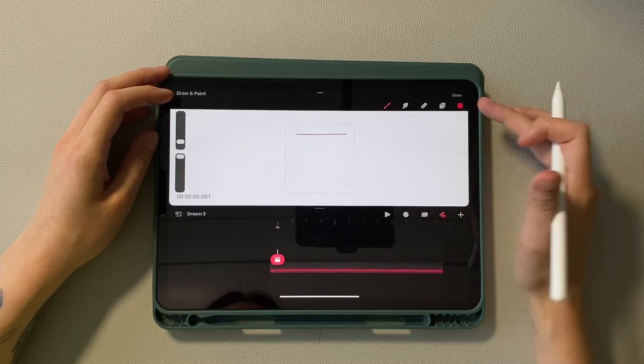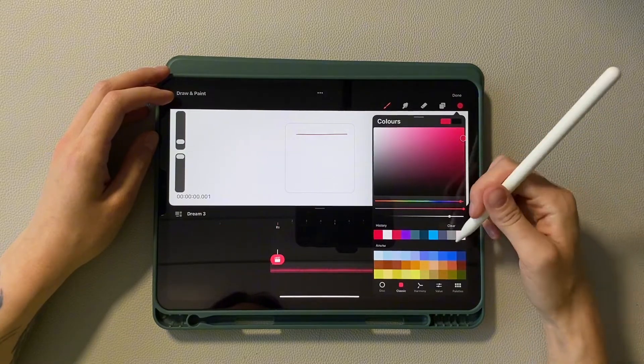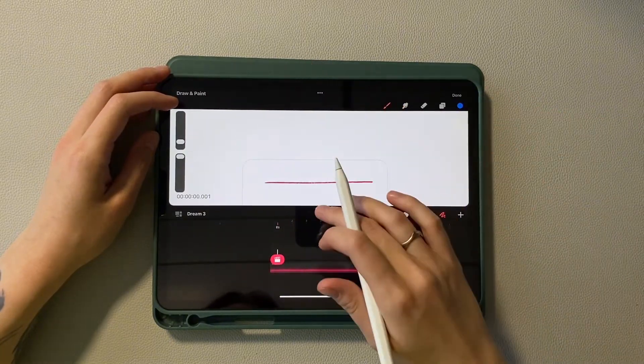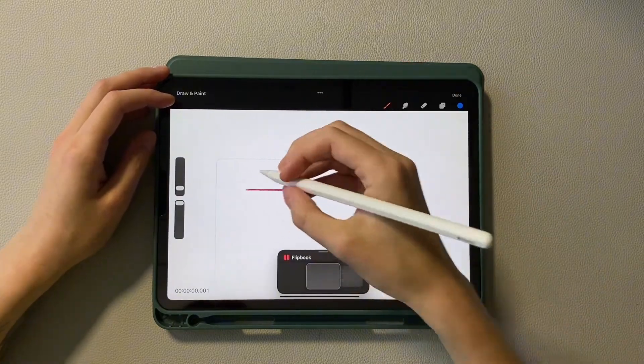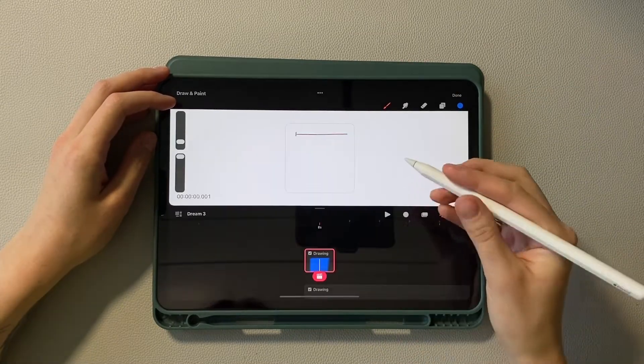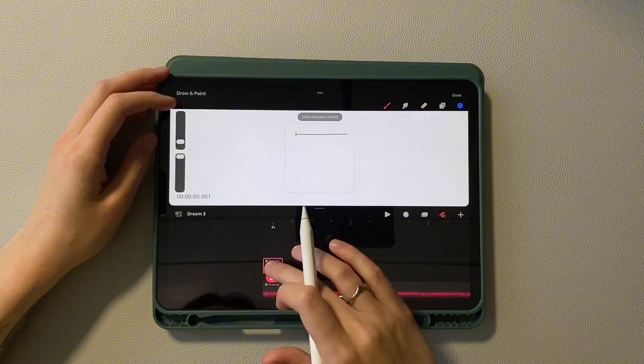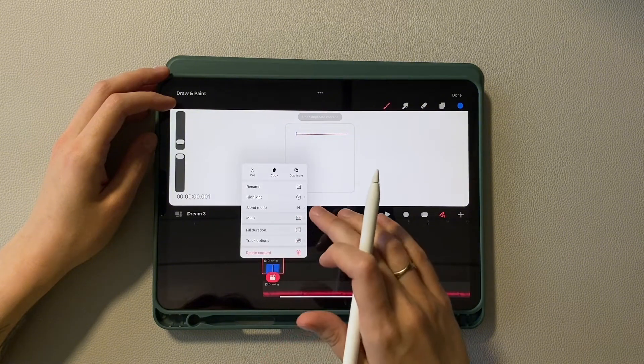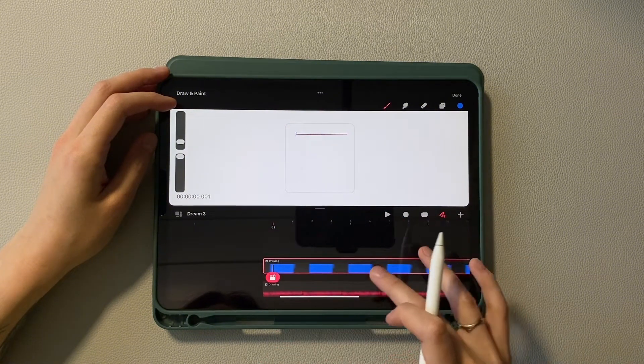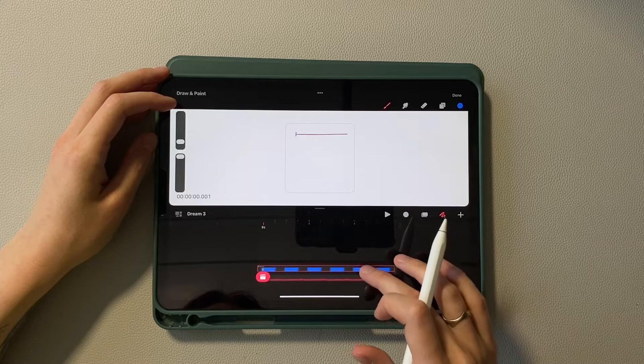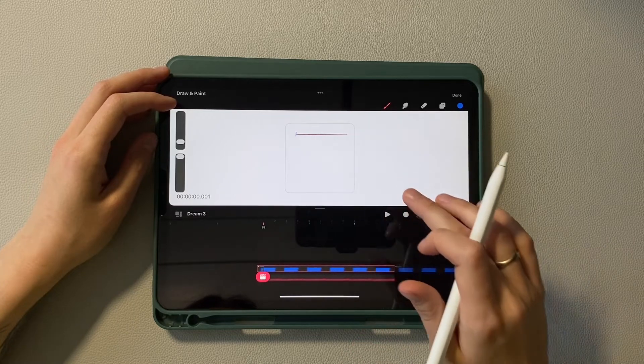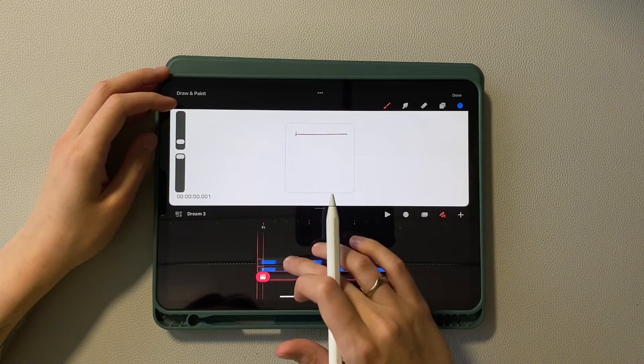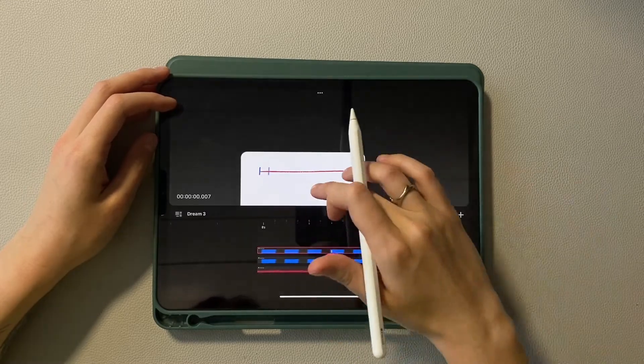And now create a new track. Switch to creating tick marks. Select a bright color and draw one line. Now also apply full duration to this layer. And now we need to duplicate this tick mark 11 times, each on a new track. We need 12 because it's the number of frames we chose for 1 second.